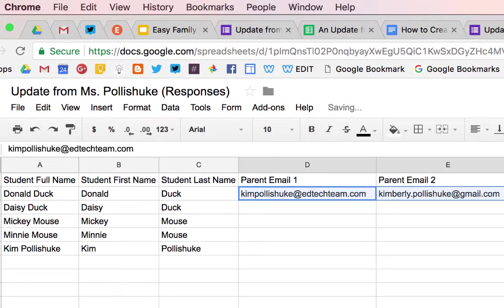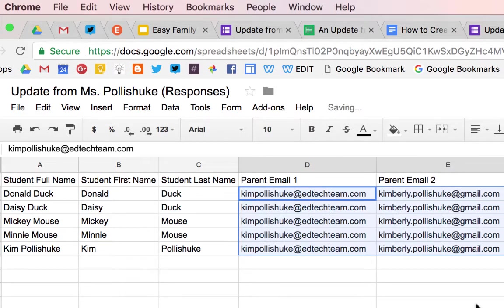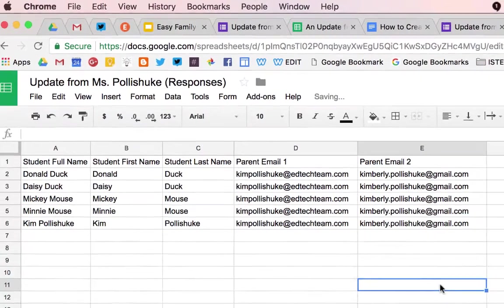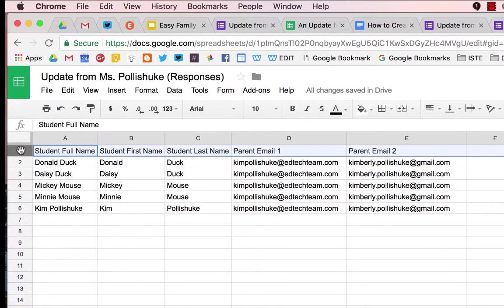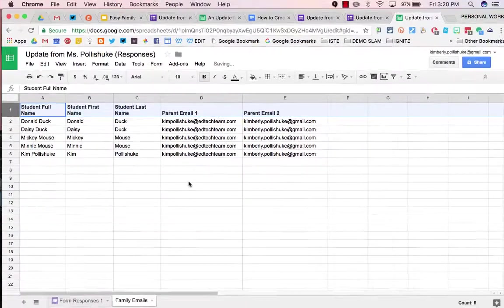For the sake of this tutorial, I'm going to use the same addresses for each student. Again, you can format the header row if you like.